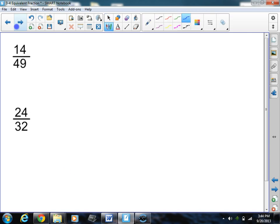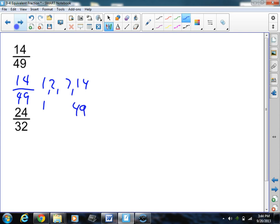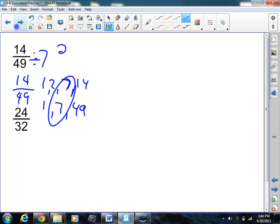Let's do one more. We're going to do 14 forty-ninths. I'm going to find the greatest common factor first. The factors of 14 are 1, 14, 2, and 7. The factors of 49 are 1, 49, and 7. So the greatest common factor is 7. I divide both sides by 7: 14 divided by 7 is 2, 49 divided by 7 is 7. So the simplest form is 2 sevenths — found using the greatest common factor.